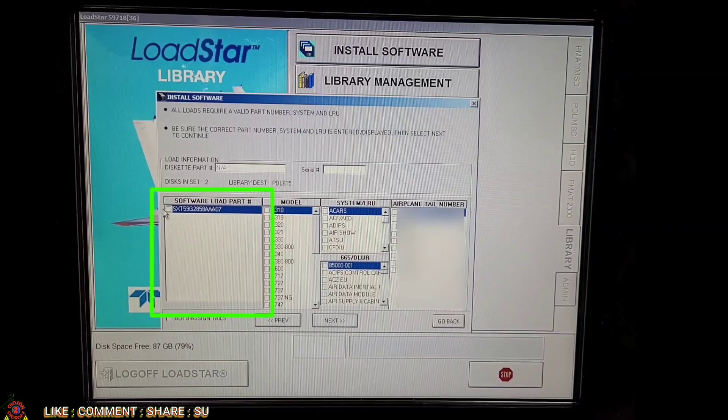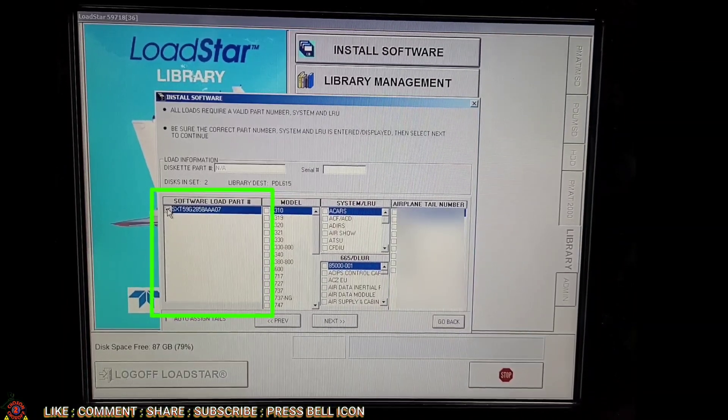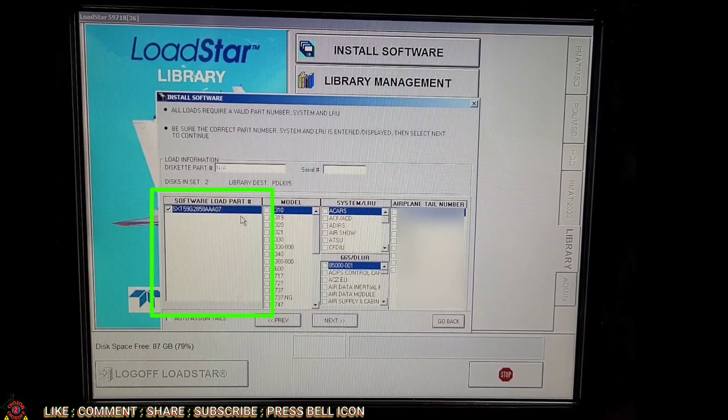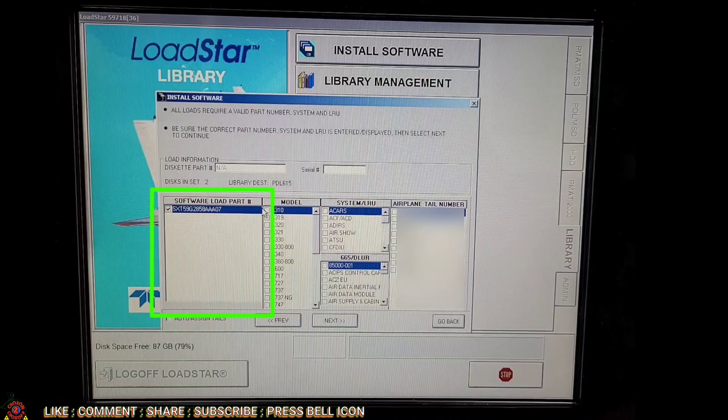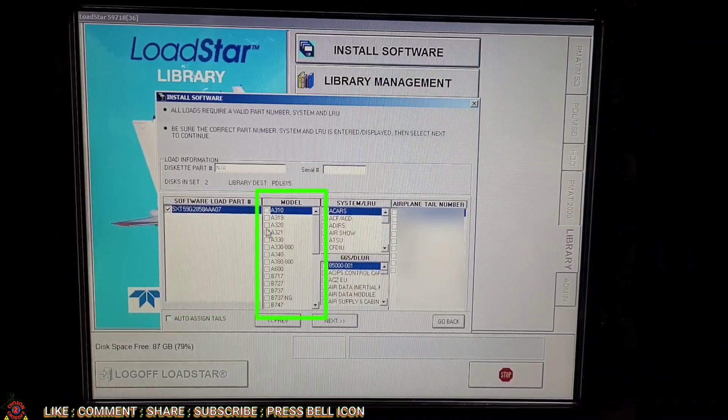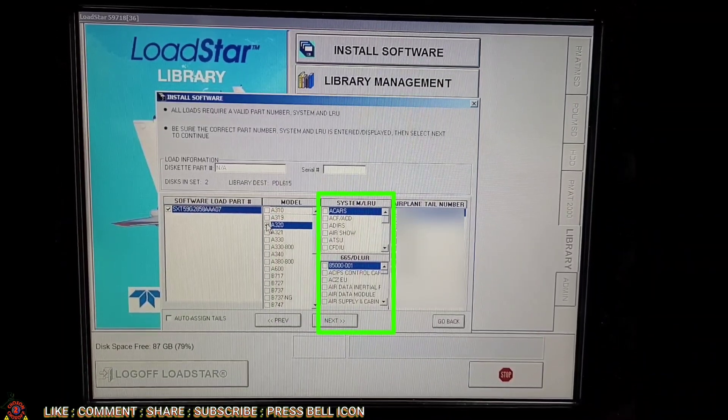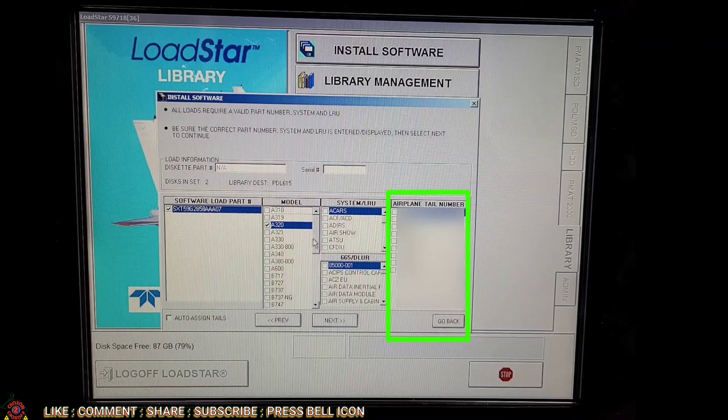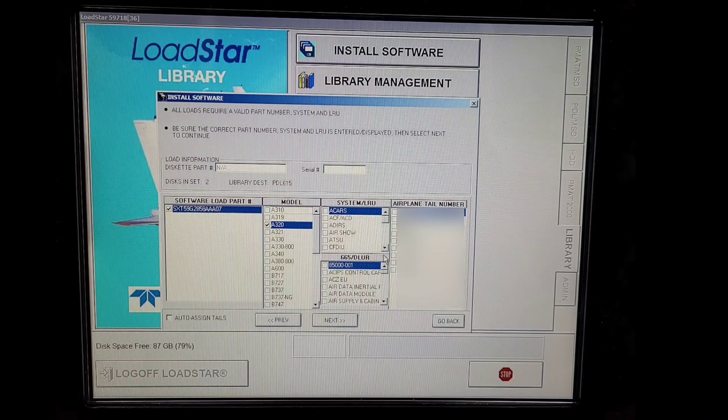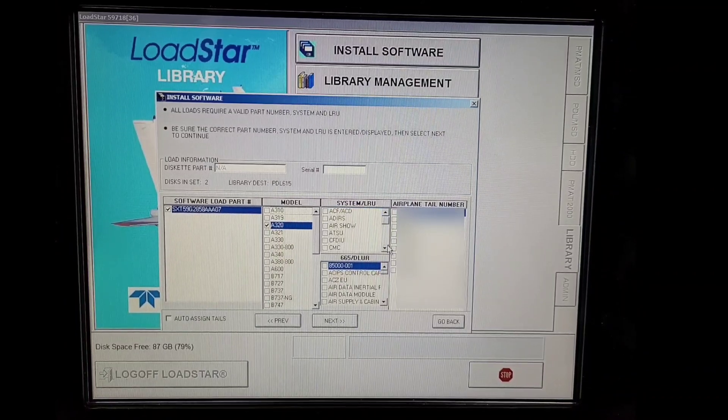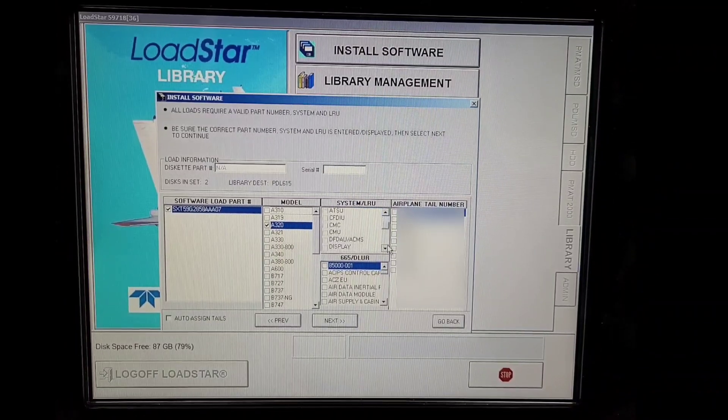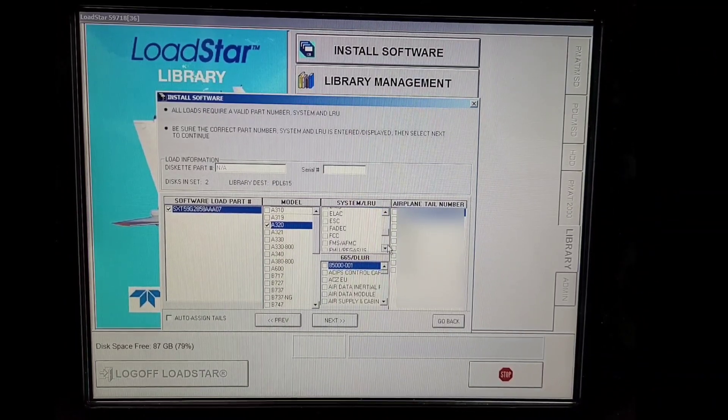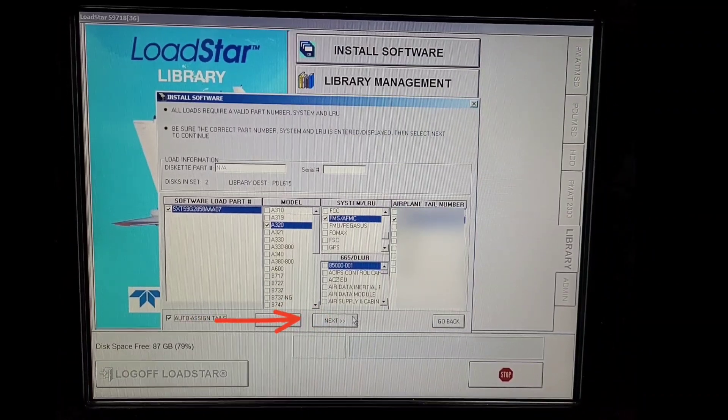Now here it is asking for the software part number and we can select all different options we need. Which models, which system, which LRU, and which tail number this software belongs to can be selected here. These options can also be modified later in Library Management. We'll select as per our need and click Next.